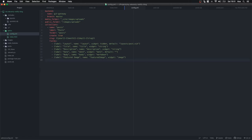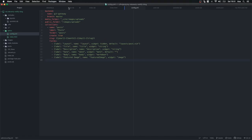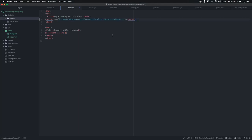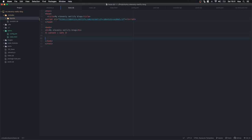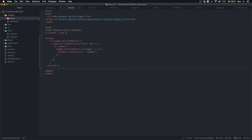Now we need to add a couple of things from the CMS website — these are going to be copied and pasted in. In the head of our base.njk we're going to add an identity script tag. This helps create the login widget for the CMS. In the same file, before the end of the body, we're going to add another script tag. Again, this is all just copied and pasted from the Netlify CMS website.